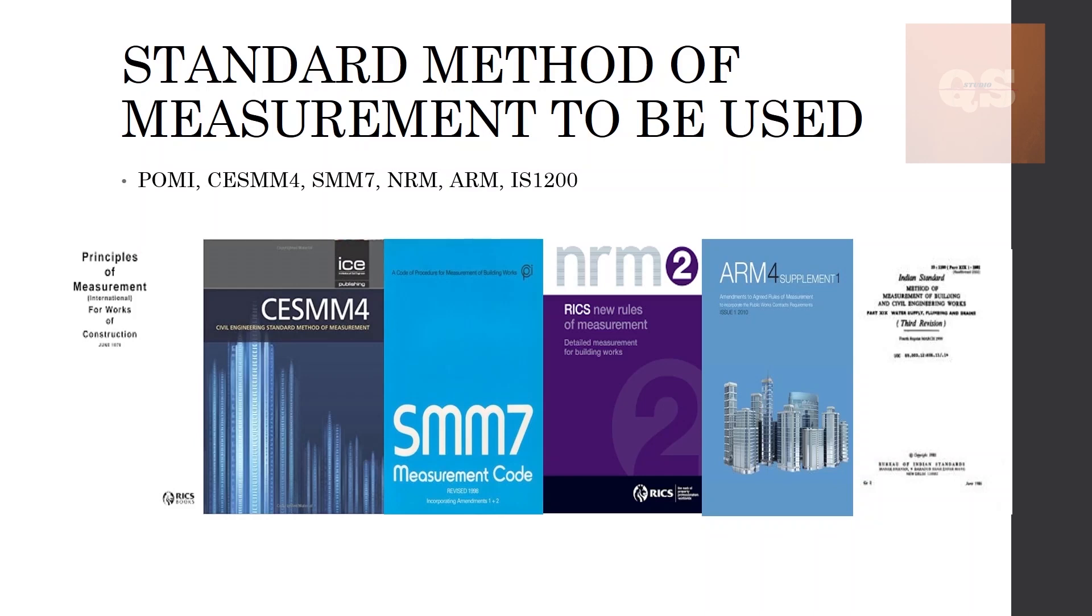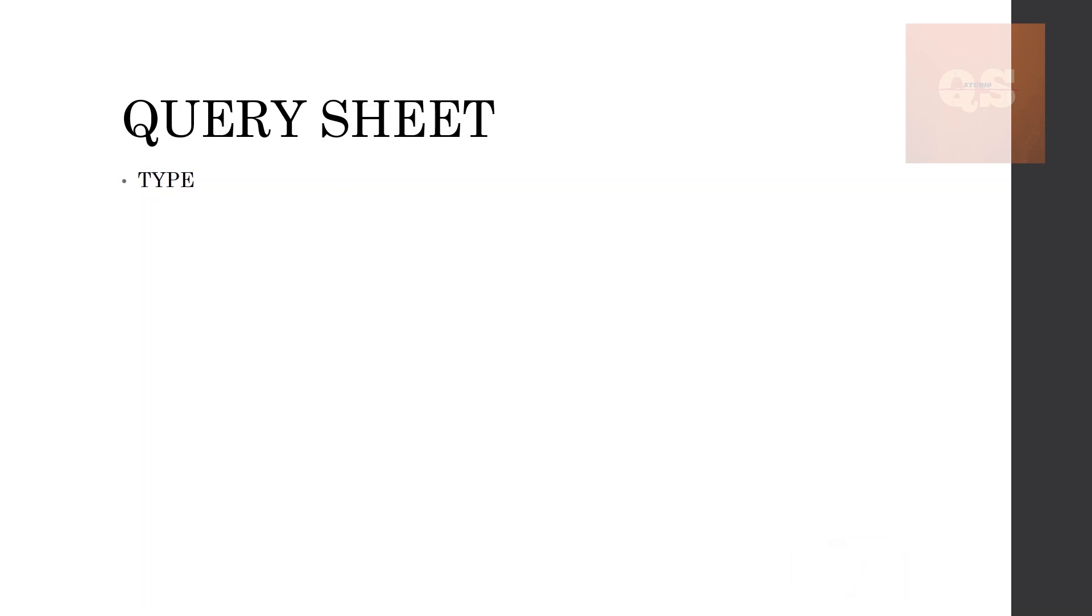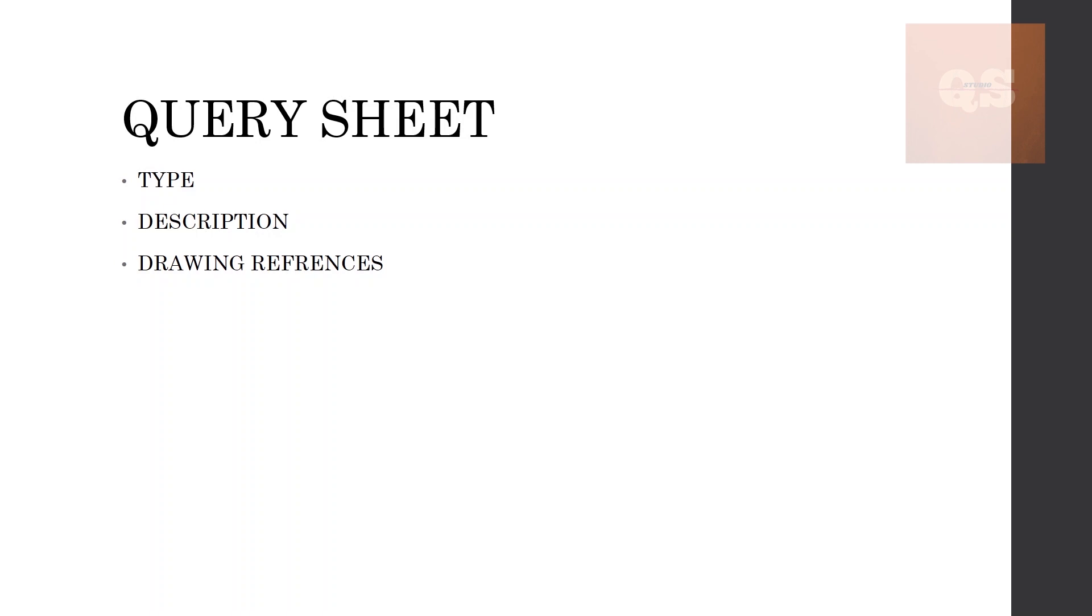All these queries need to be put up in the query sheet. Once you receive all your documents and the client asks you to start your project, you will have to put up all your queries under a query sheet. It will basically contain following headings like the type of query—whether it is a document or technical related query, or if it is a document missing, or if it is a scope related query. Then a detailed description of that query—whether this drawing number is missing or this technical detail, the dimension of the pipe is not mentioned, or this riser or schematic drawing is not available. All that detailed description needs to be put under the description column.